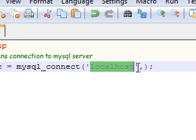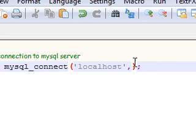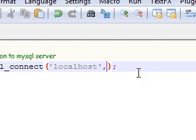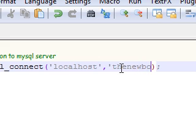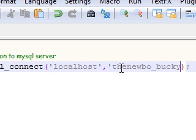The next piece of information is the username. This is a username to your database, and mine is thenewbo_bucky. Make sure you have this typed in exactly as it is.